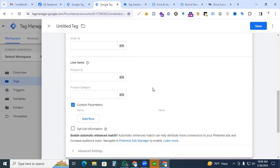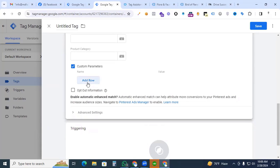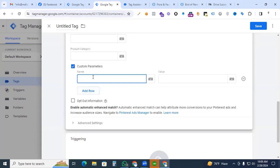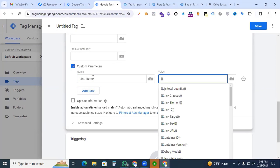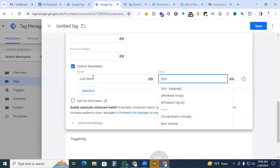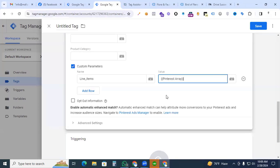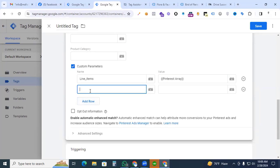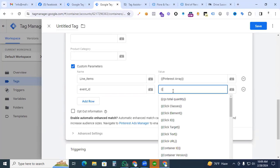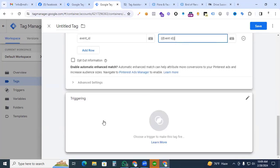Select the customer parameters, add row. The name will be the line items and the value will be the Pinterest array which we also created before. And finally, we are adding the event ID and value will be the event ID.